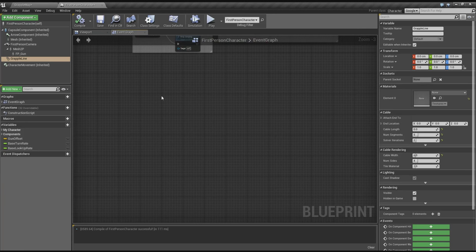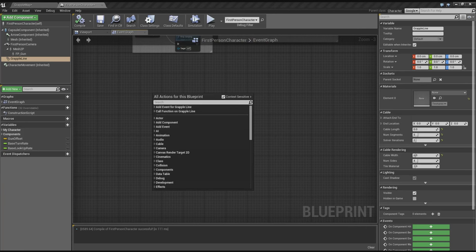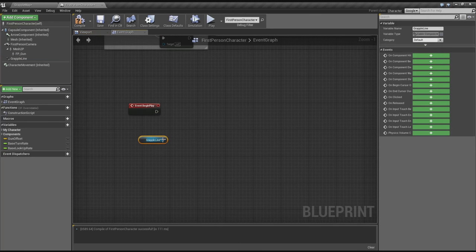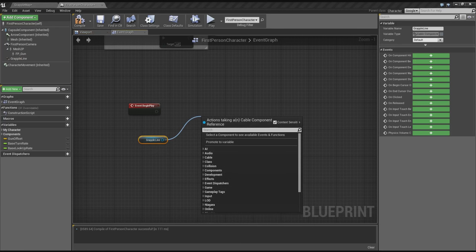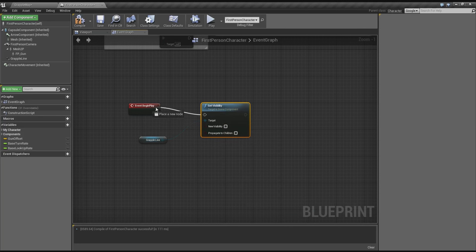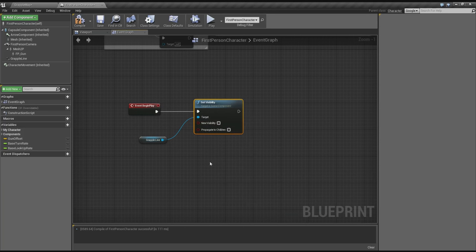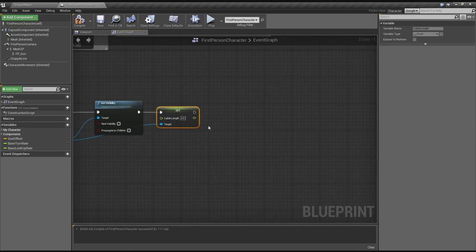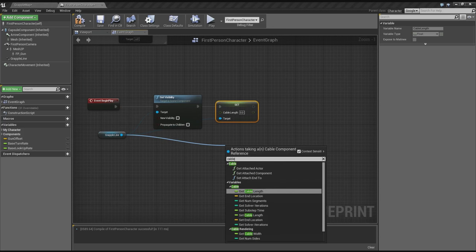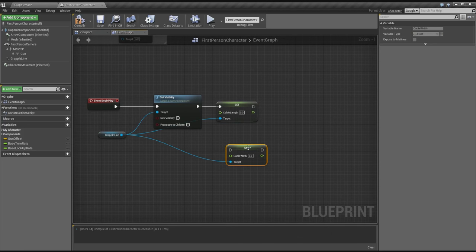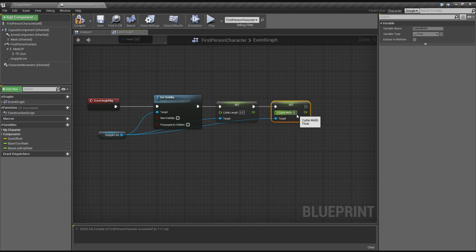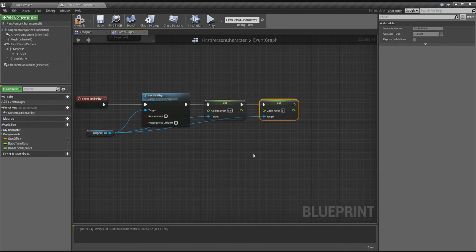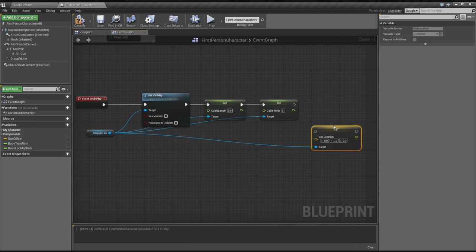Let's go into the event graph. First, let's set up some stuff when we begin to play — so let's add Event Begin Play. We're going to set the Grapple Line to be invisible at the start; we don't want it shown when we're just running around. So set visibility to false. Then we're going to set the cable length — I want to set that to zero at the start. Let's drag out another one and set the cable width to six as well. And now we're going to set the end location — set that to zero.